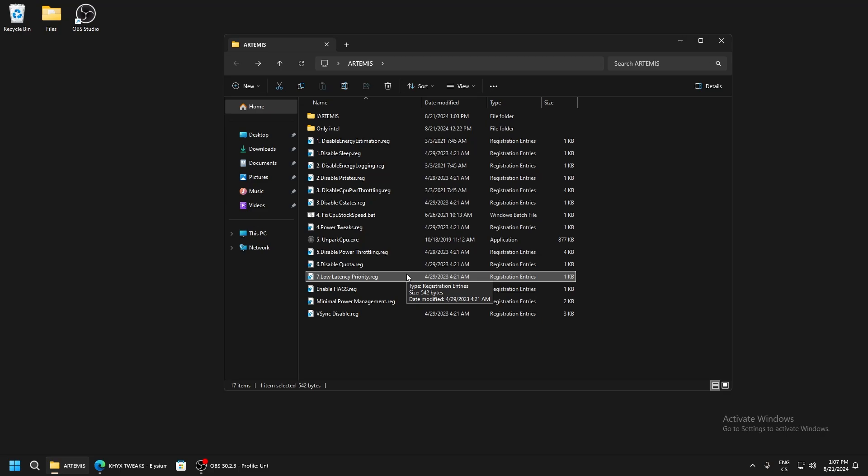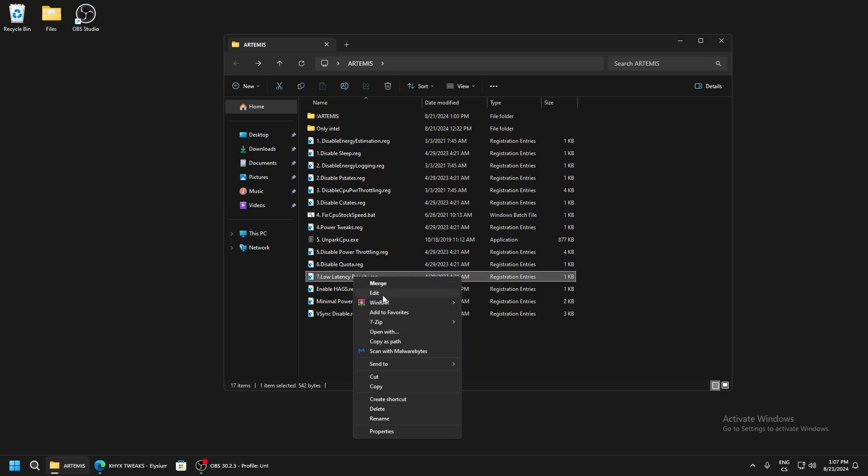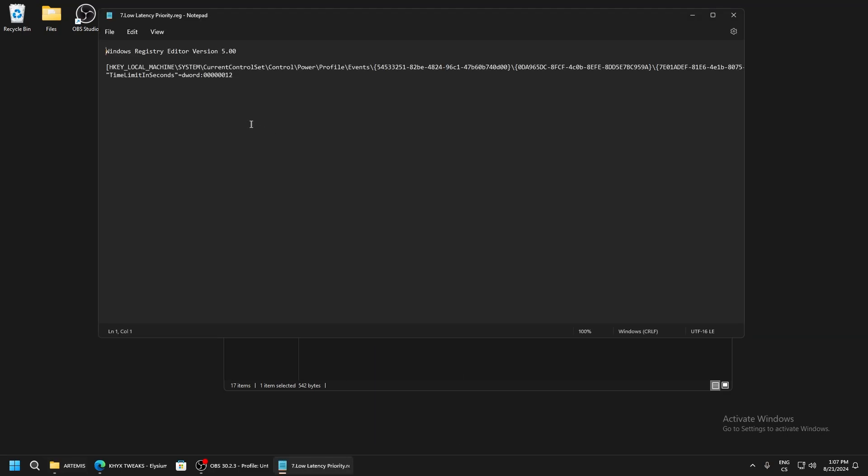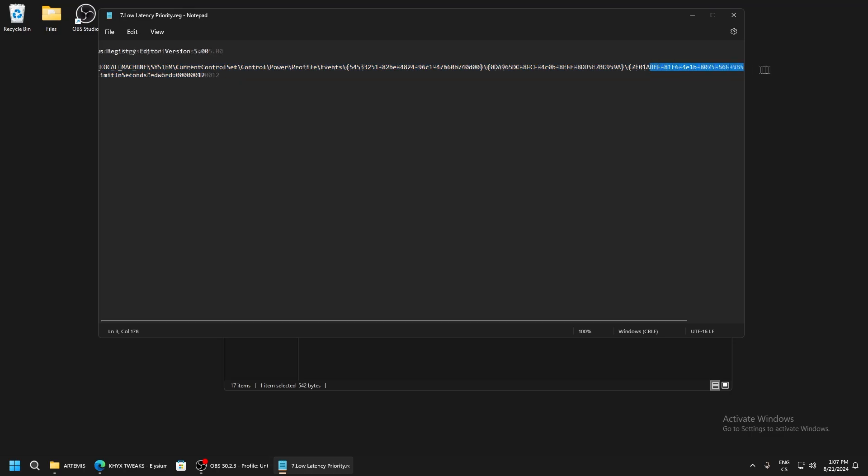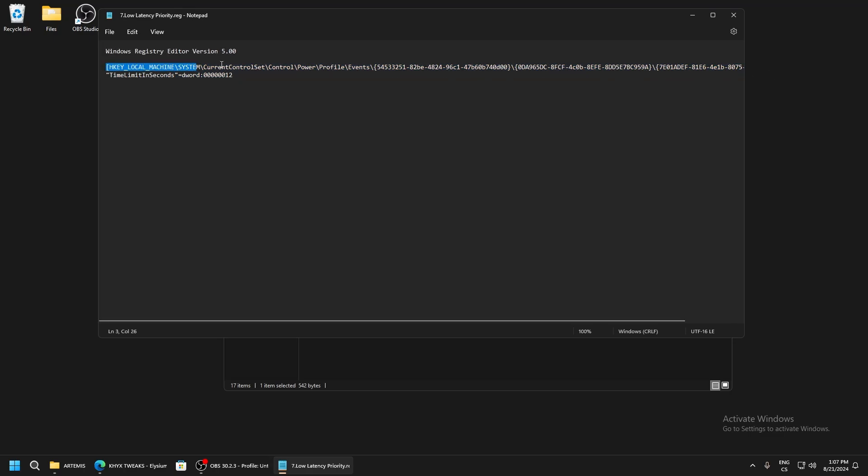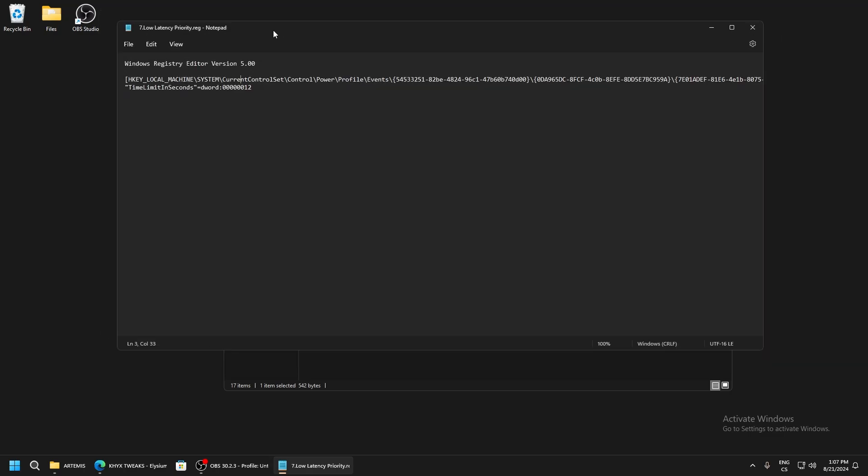Enable performance boost mode - this has very good impact on latency and performance.